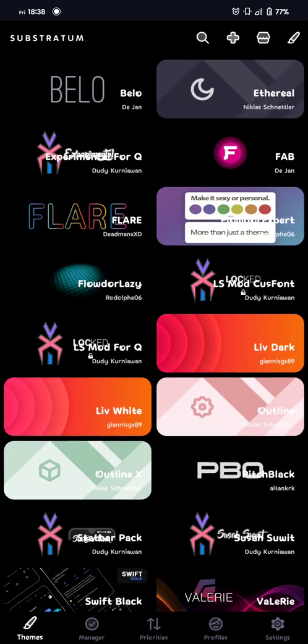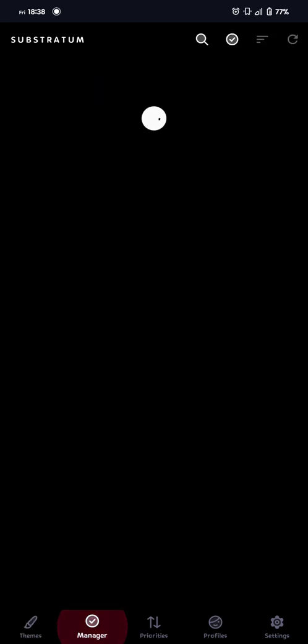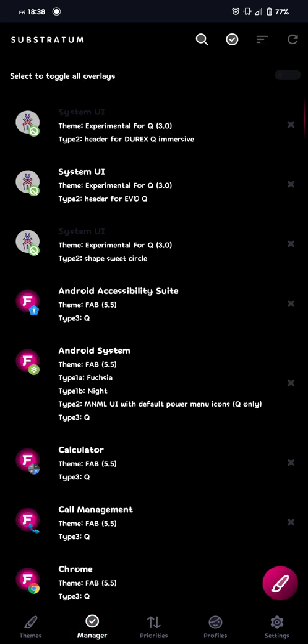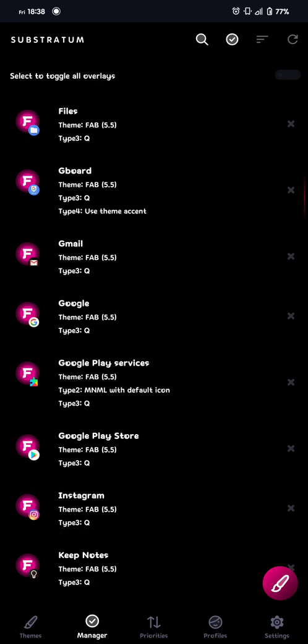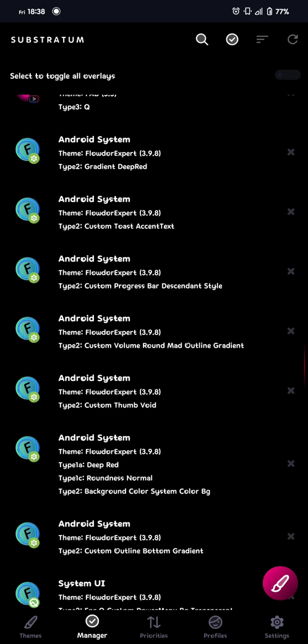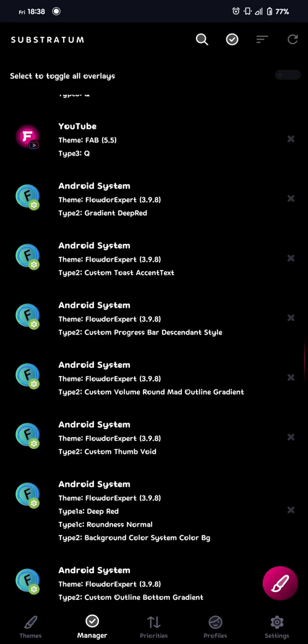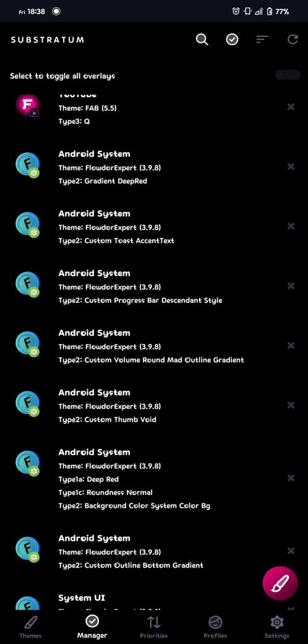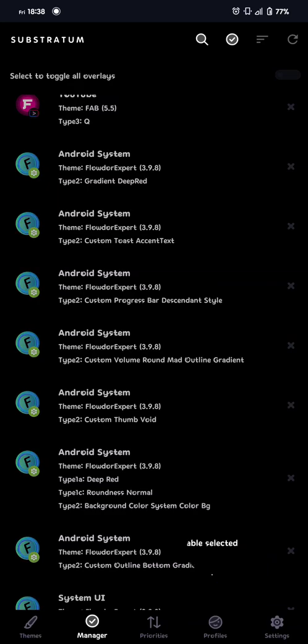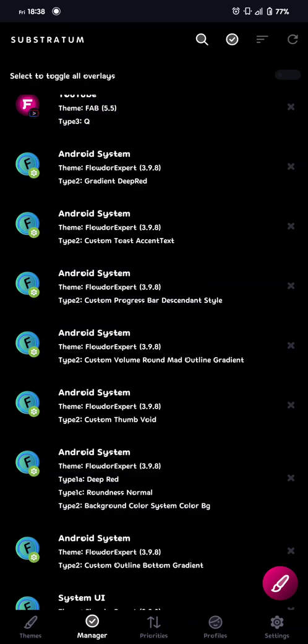You reboot your device again. And when you're back in. You go back to this. Substratum app. And then you go back to manager. And then you just enable everything. From. Floater. So there. These ones. You see these ones. So then you just. Click on every single thing. That isn't. Actuated. But everything is. Actuated for me though. But yeah. You get the idea. And then you just click. Enable. And that should be it.